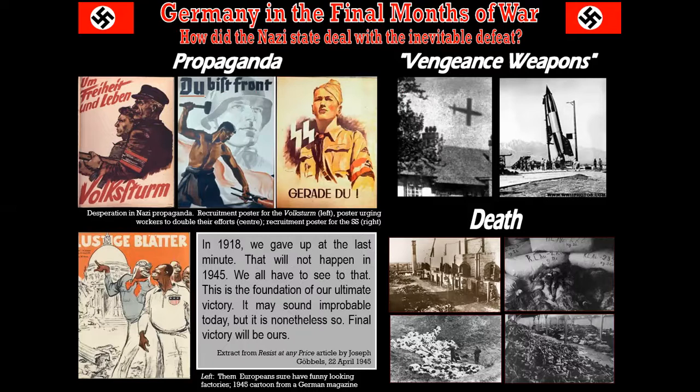Adolf Hitler famously said, "If the German people have led themselves to this point, then they deserve oblivion." And, of course, death.